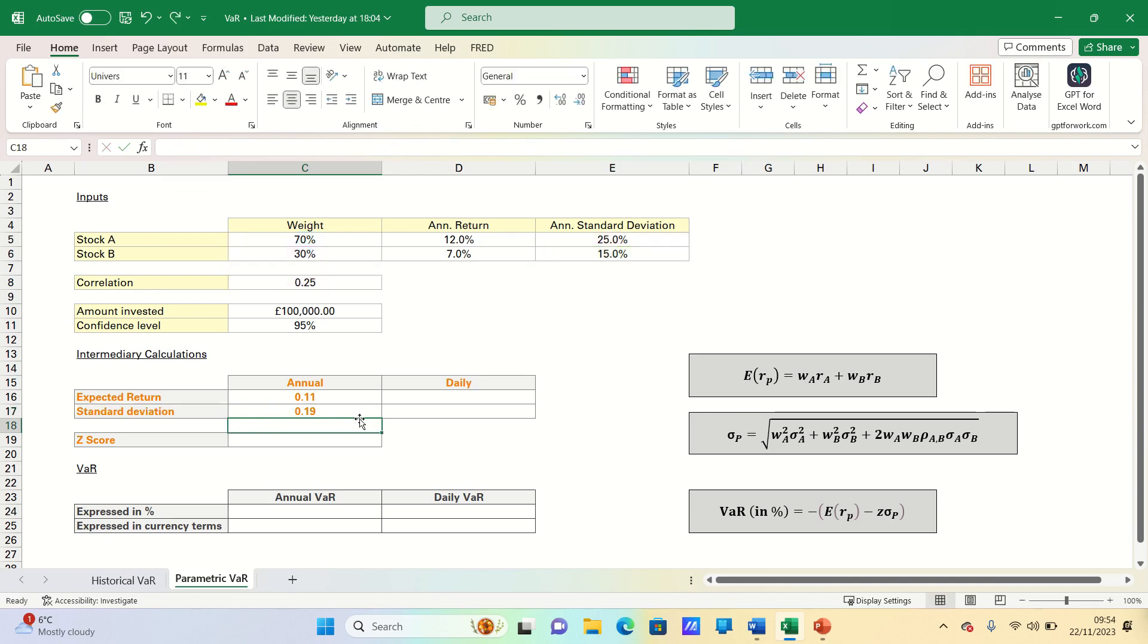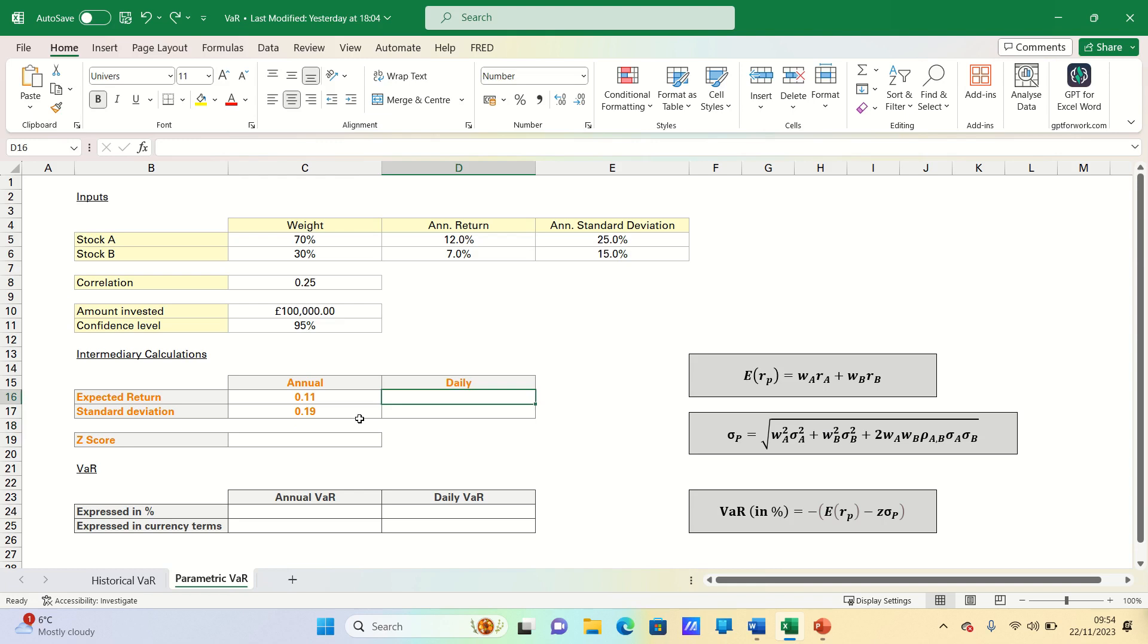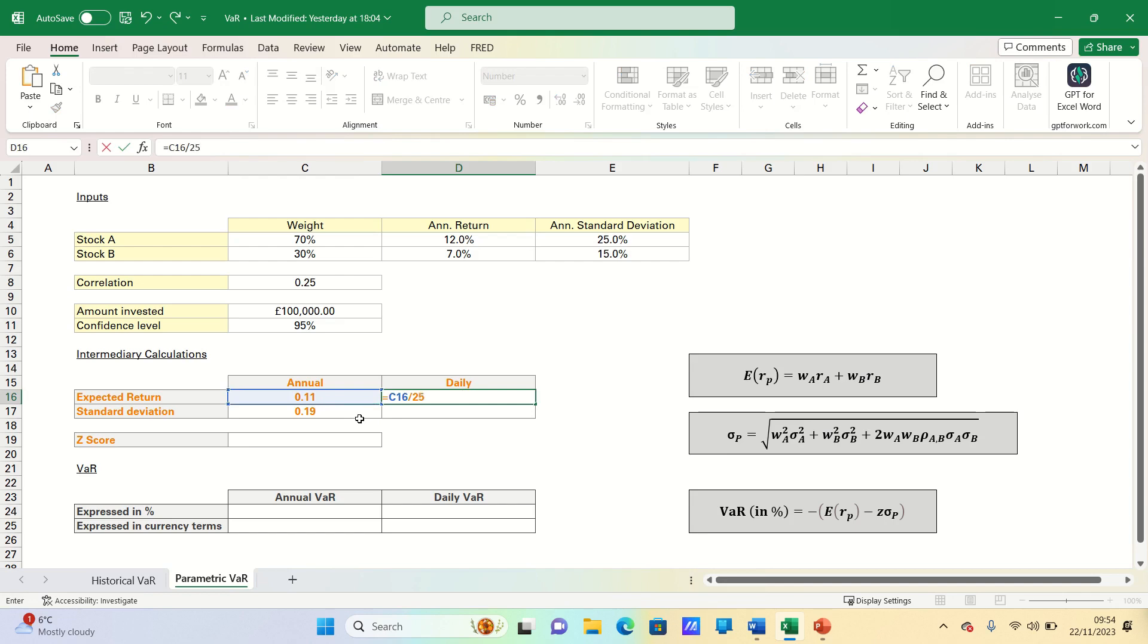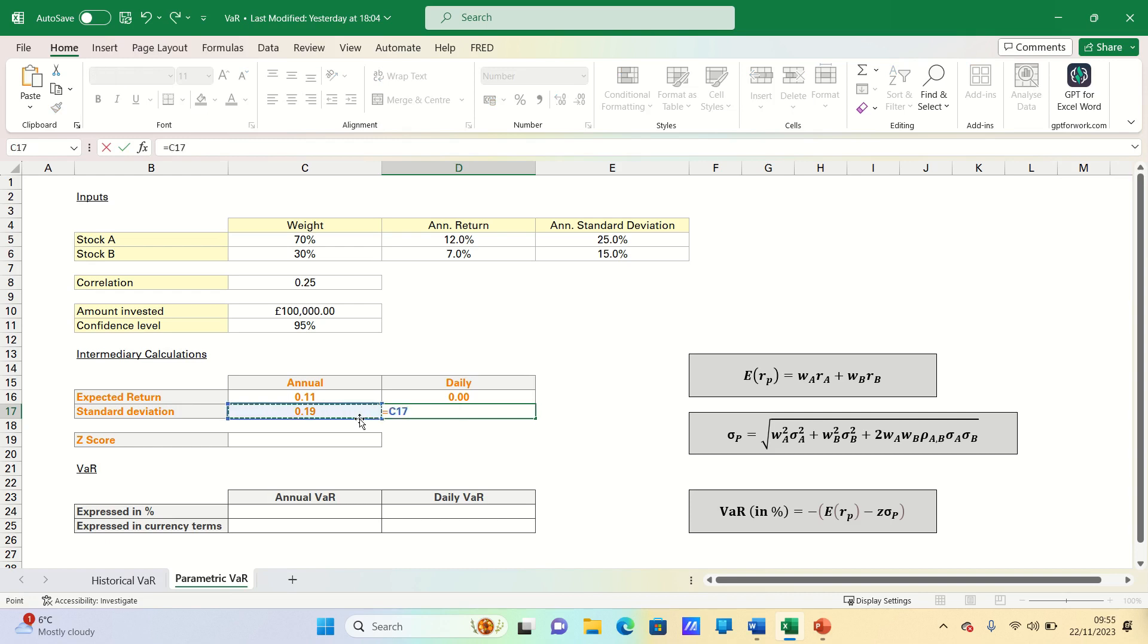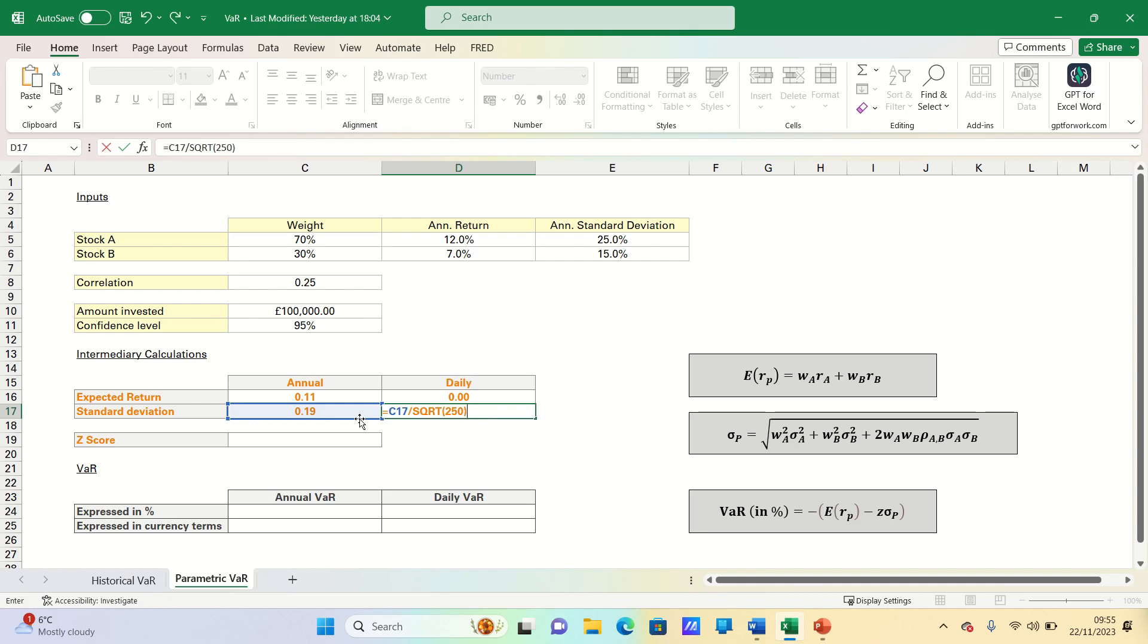Next, let's extract the daily expected return and standard deviation in order to be able to calculate the 1-day VAR. The expected return is adjusted by dividing by 250 trading days. Since the variance would be adjusted by just dividing by 250 trading days, the standard deviation is adjusted by dividing by the square root of 250.